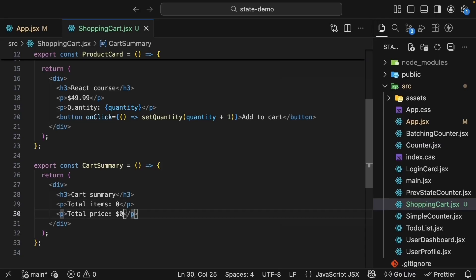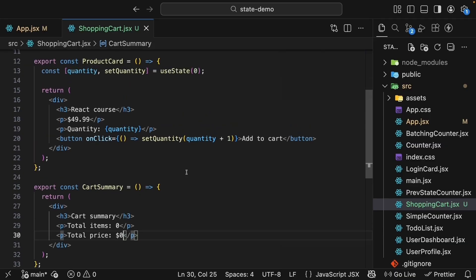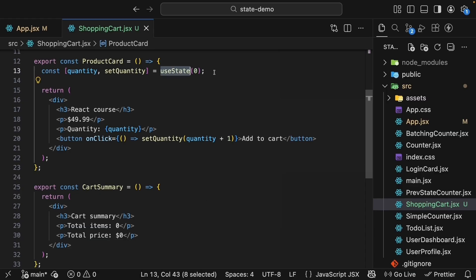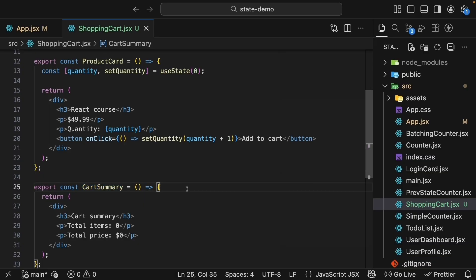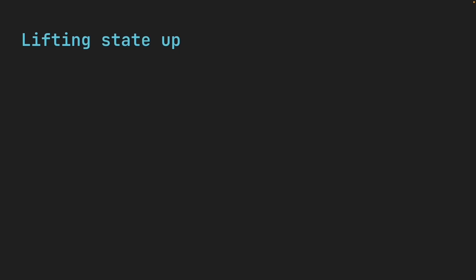Granted that we are rendering static values, zero and zero dollars. The reason we are not able to render the same quantity and price is because these two components, productCard and cartSummary, don't share state. The productCard component manages its own quantity and cartSummary has no idea this is happening.